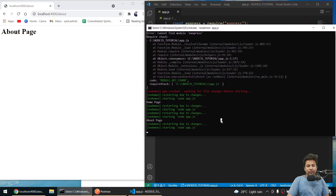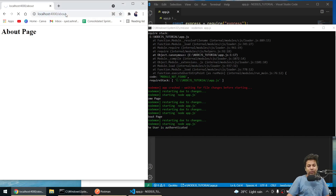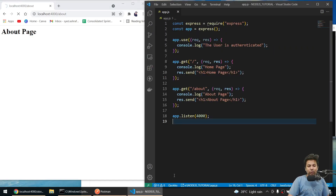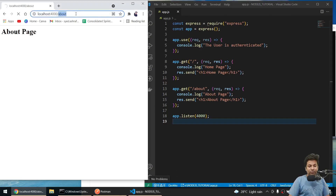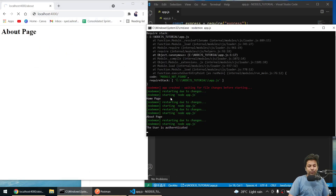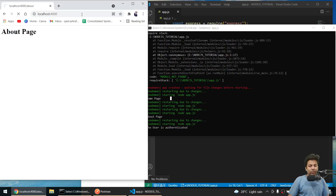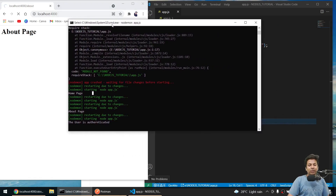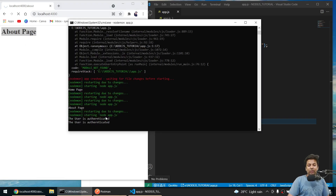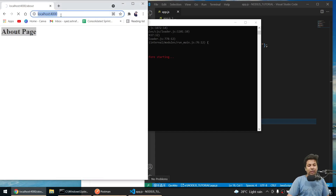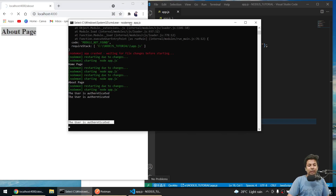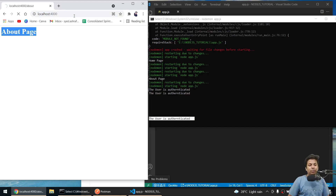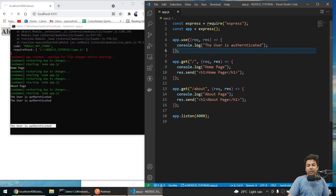Everything's running fine. If I go to the about page, you can see 'user is authenticated' printed, but it's still in loading mode. Even on the home page, it's stuck loading — about page and home page are not being returned. What's happening is it comes into `app.use()` and just stays there — I'm not returning anything to move it forward.